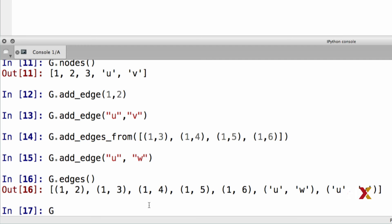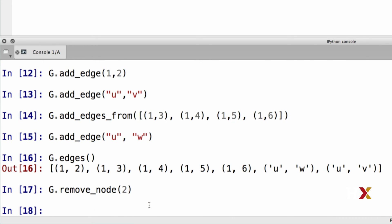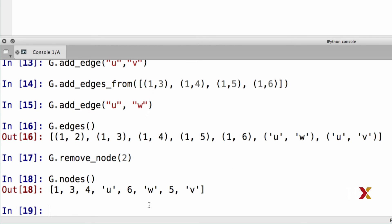We can also remove nodes and edges from our graph. Let's first try removing node number two. To accomplish that, we use the remove node method. If we look at g dot nodes, we'll see that node two has been removed.